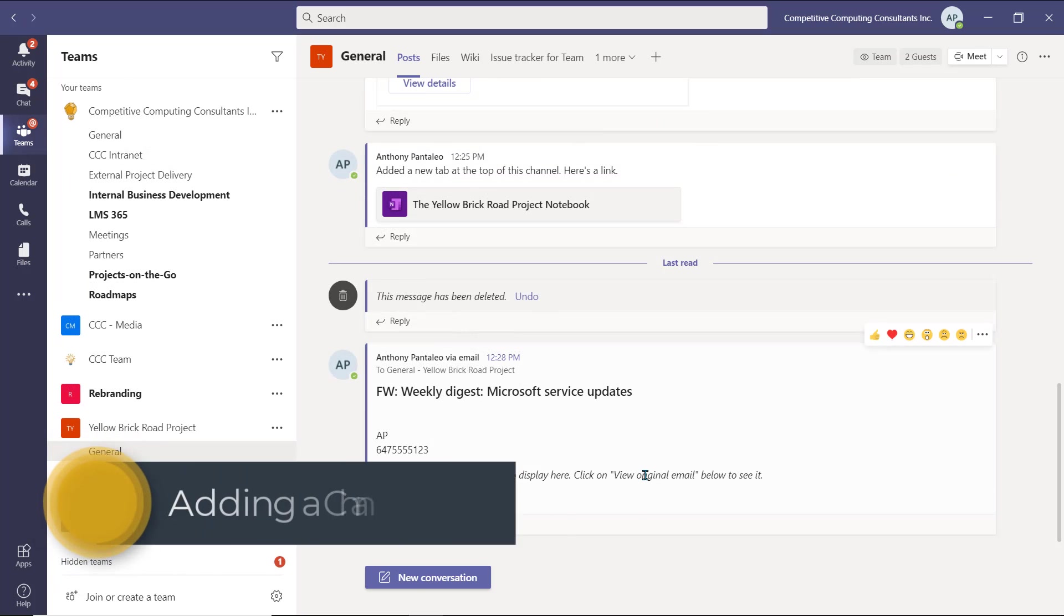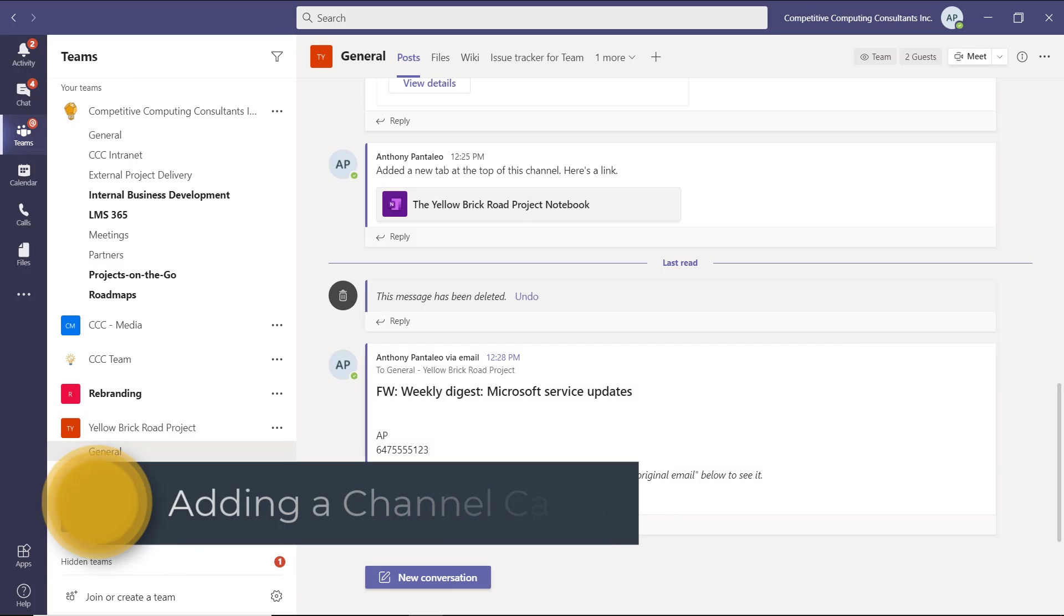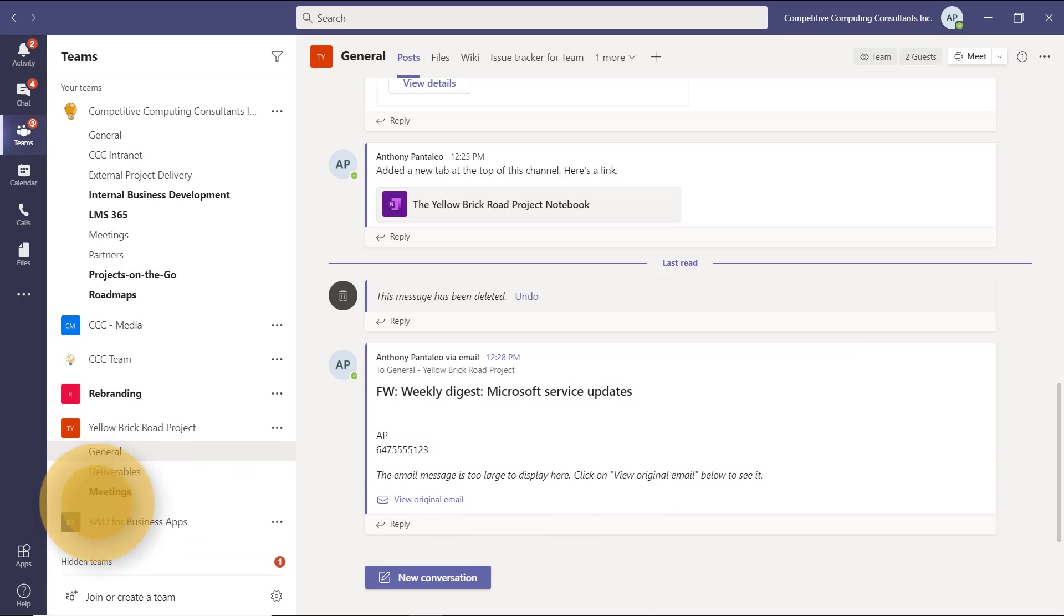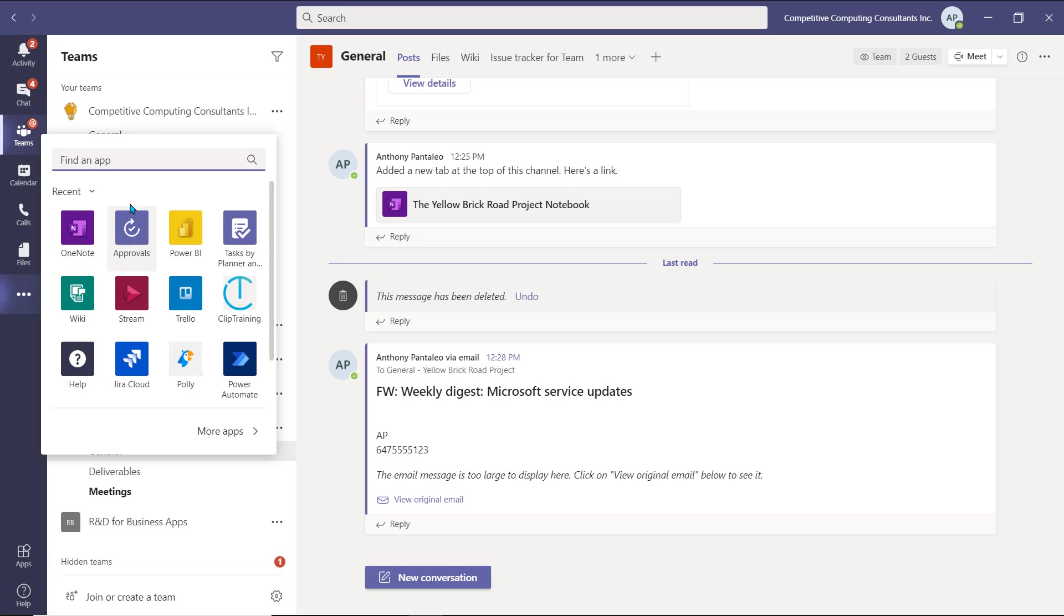Tip number five is adding a channel calendar. Shared calendars in Teams channels are finally here. We're able to insert a shared calendar in a Teams channel to have multiple people collaborate on the same calendar. Every user in the Teams channel will be able to add events to this calendar, and you'll also be able to add events from this calendar to your own.